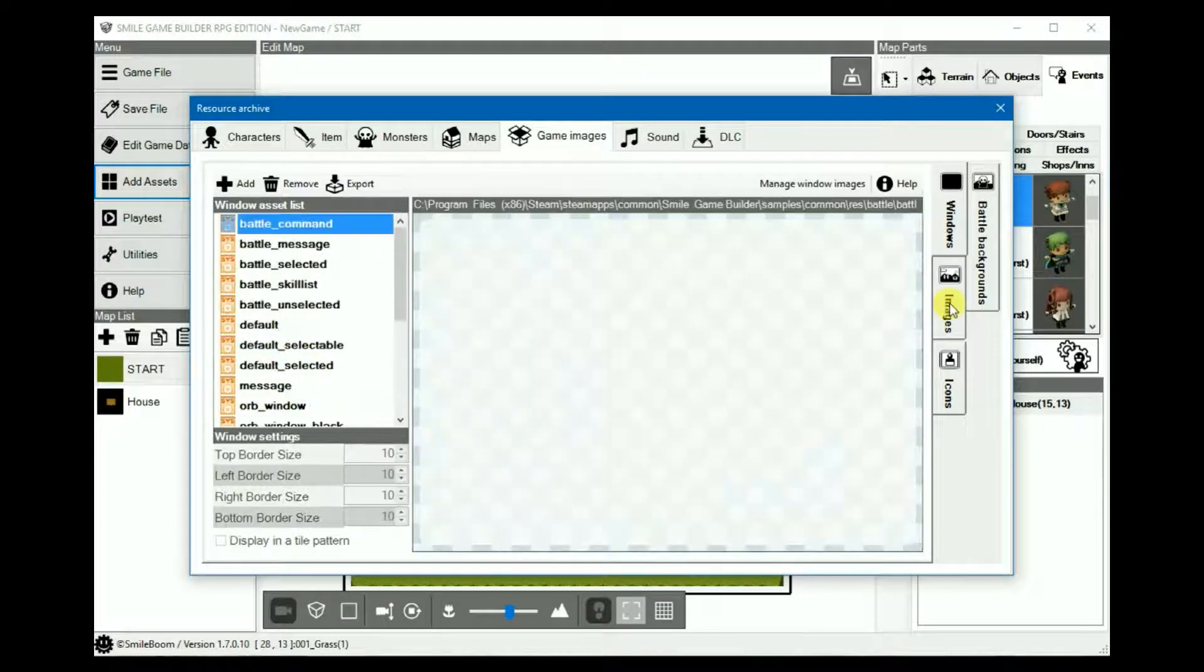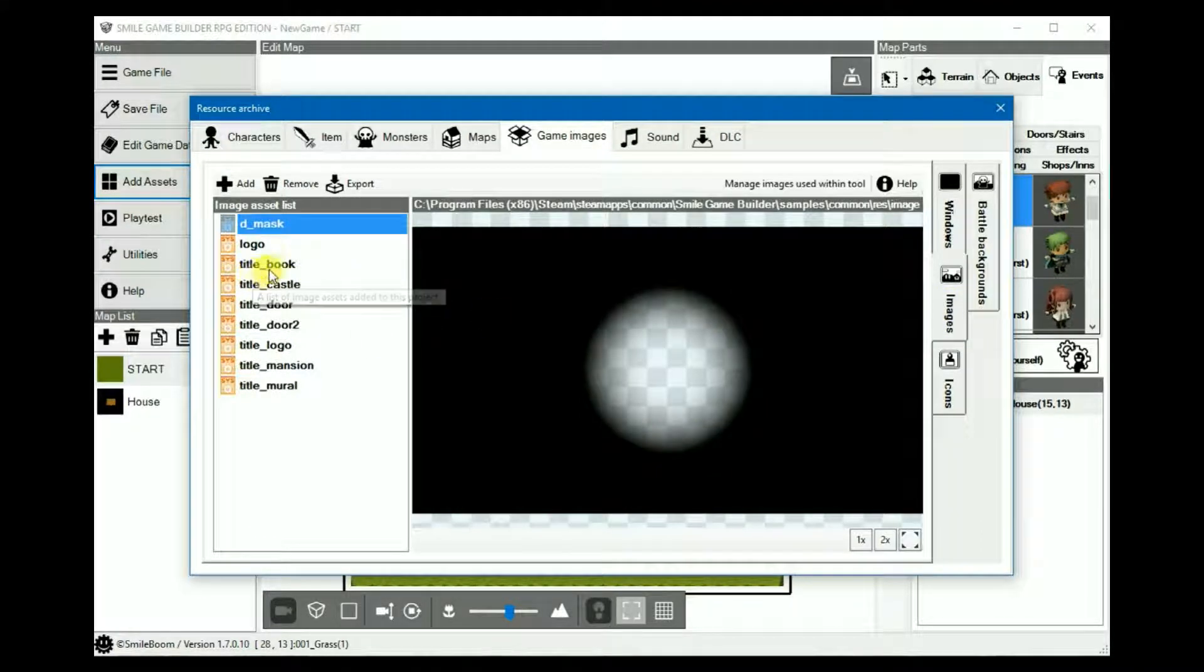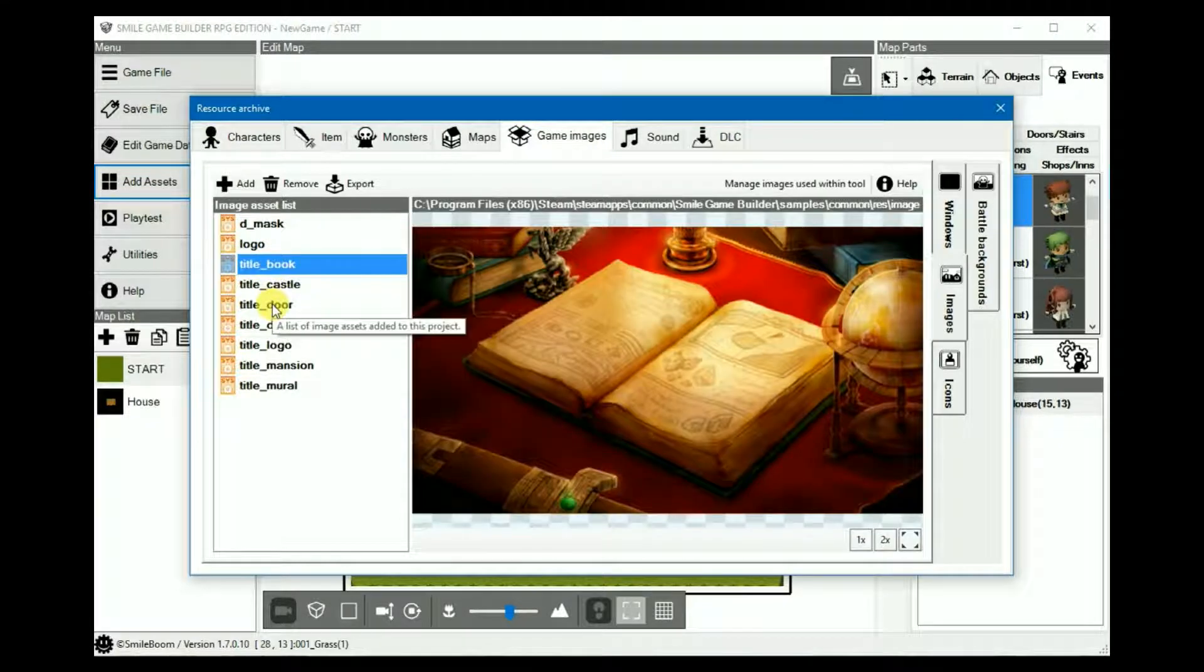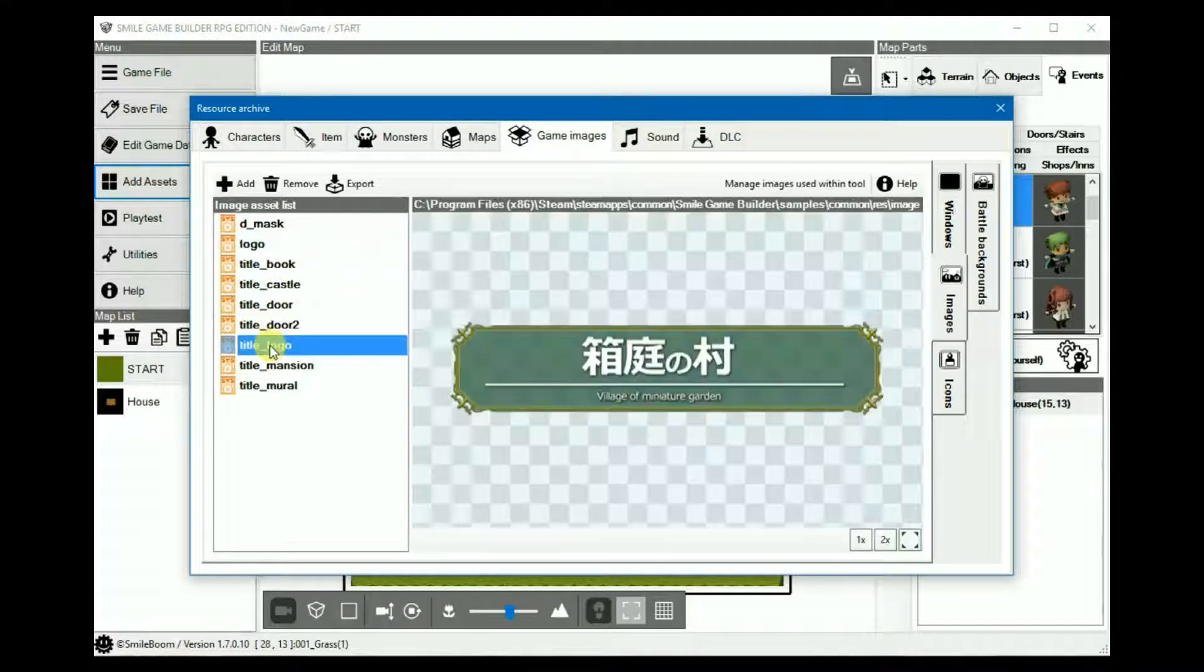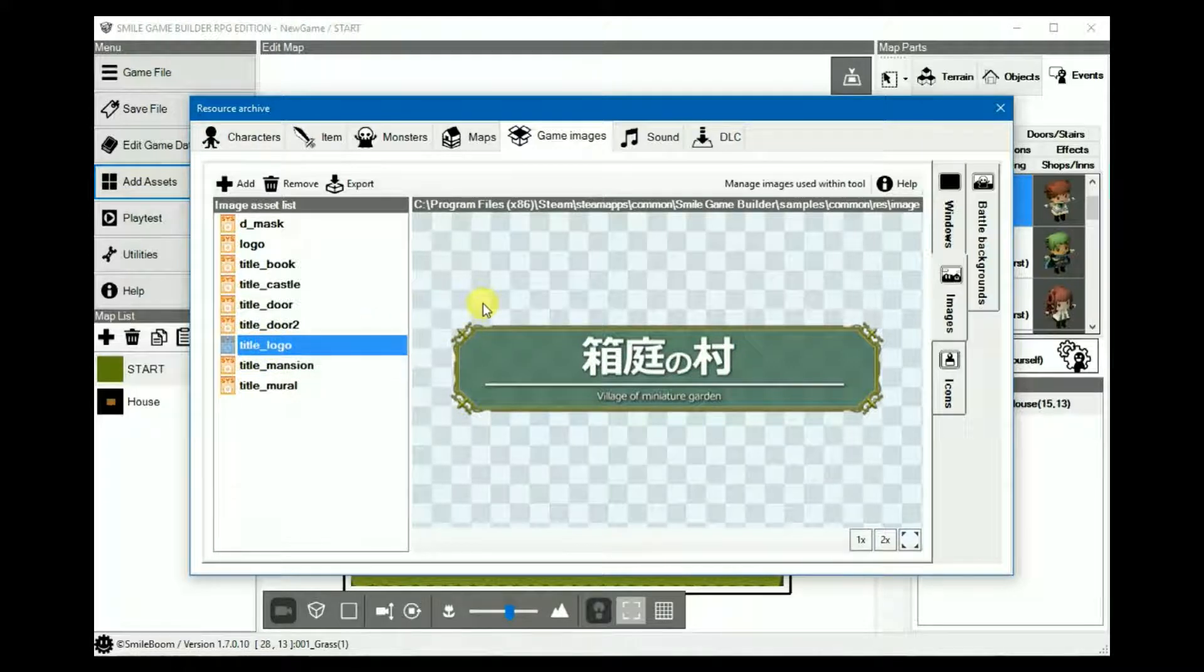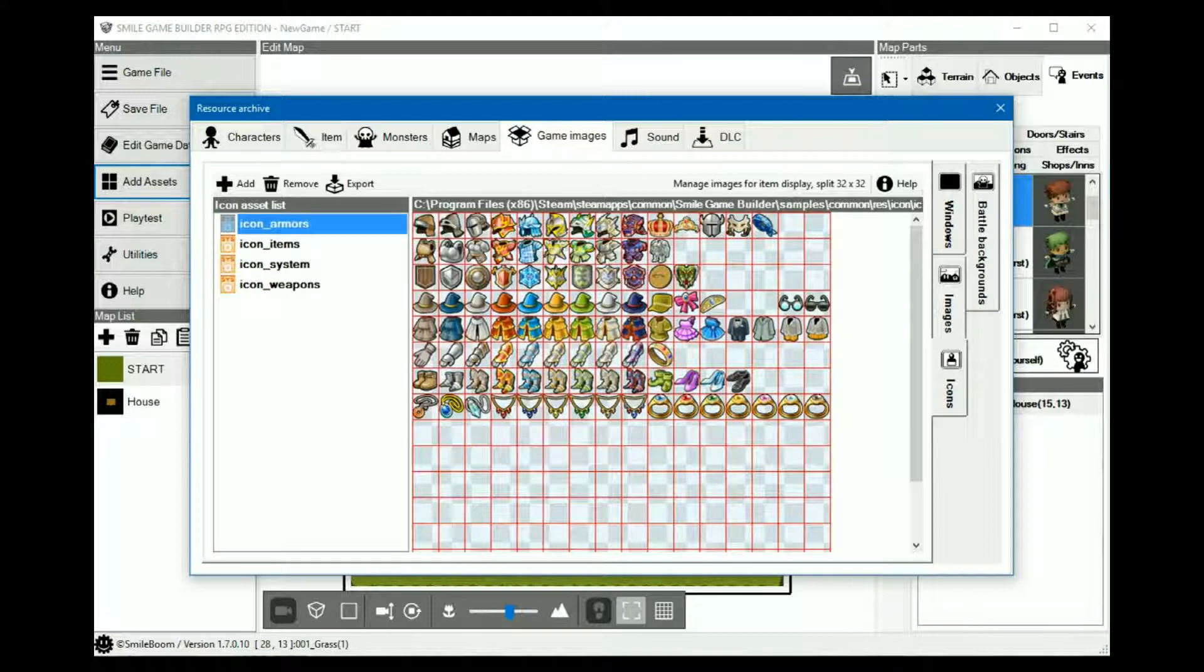Next is images. Obviously this is where all your in-game images go, including the title screens and logos. Incidentally the screen size for SGB is 960 by 544, so these are the max dimensions for full screen images.